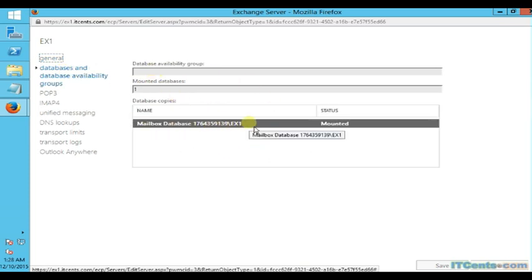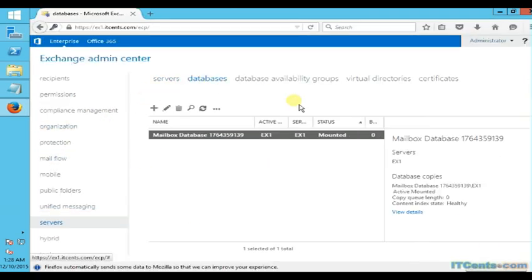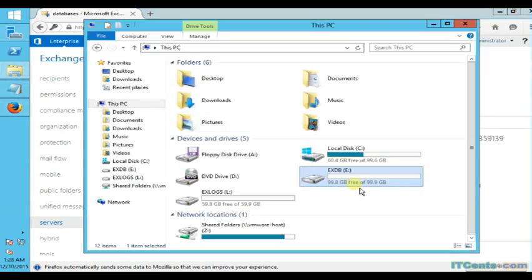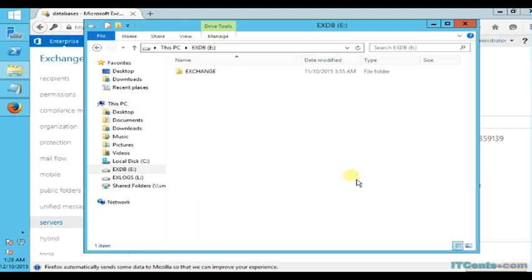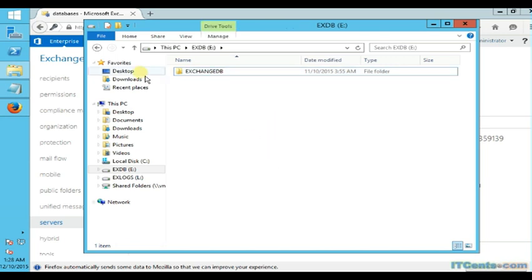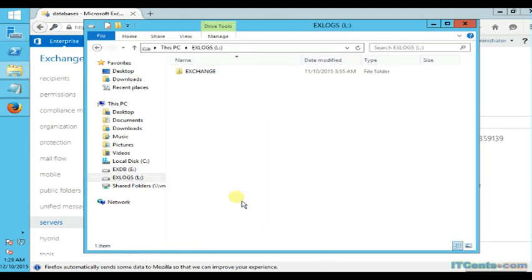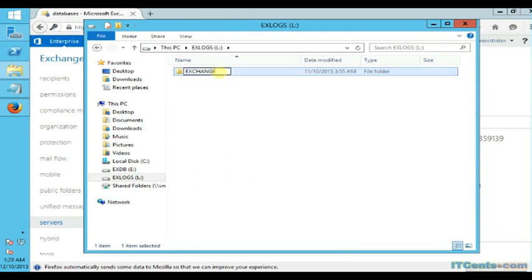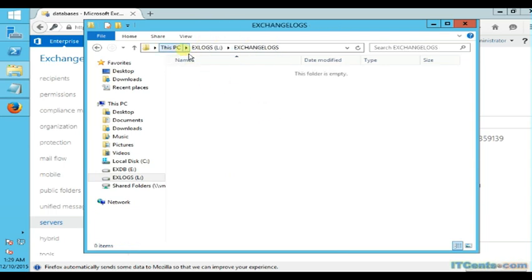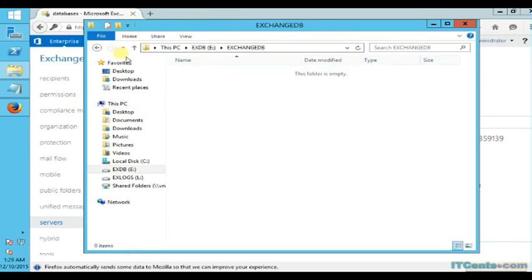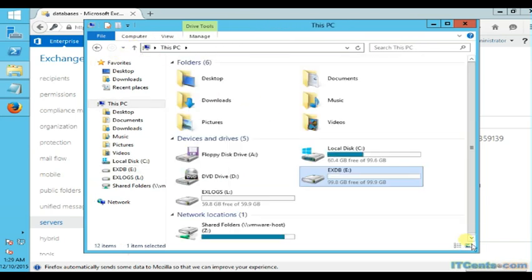Just to recall from the previous video, we have drive E for exchange databases. Here I created one folder called Exchange DB, and drive L for exchange logs, and I have a folder called Exchange Logs. These are blank at the moment because the default database is still on C drive.